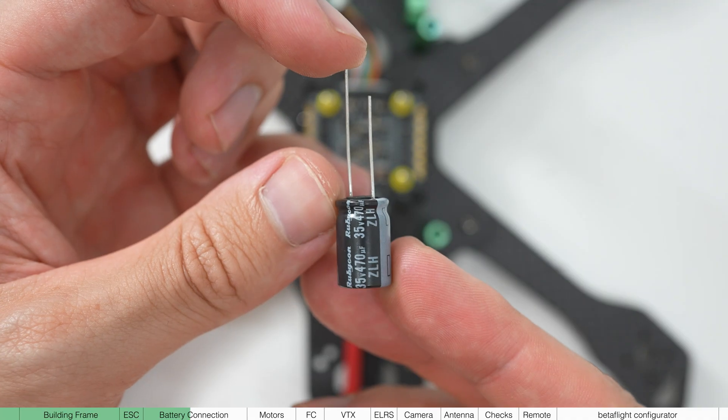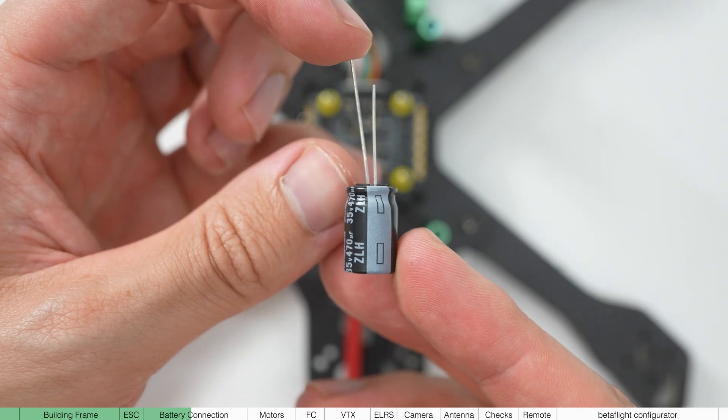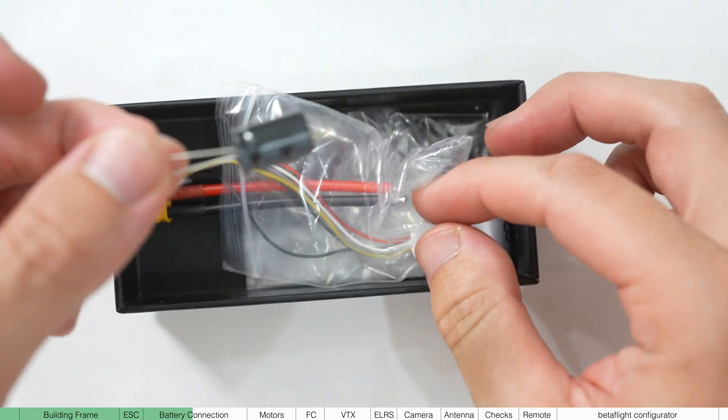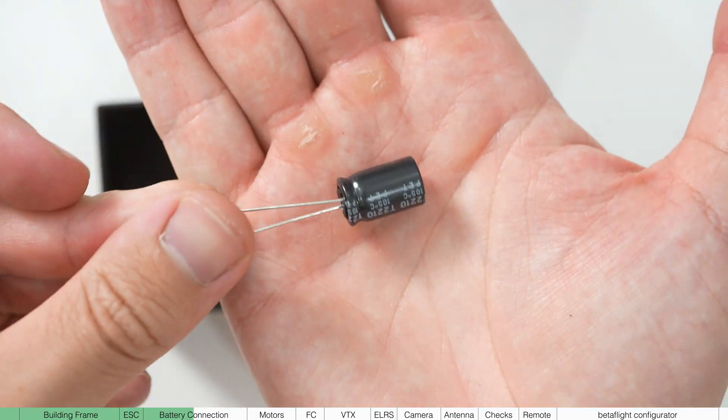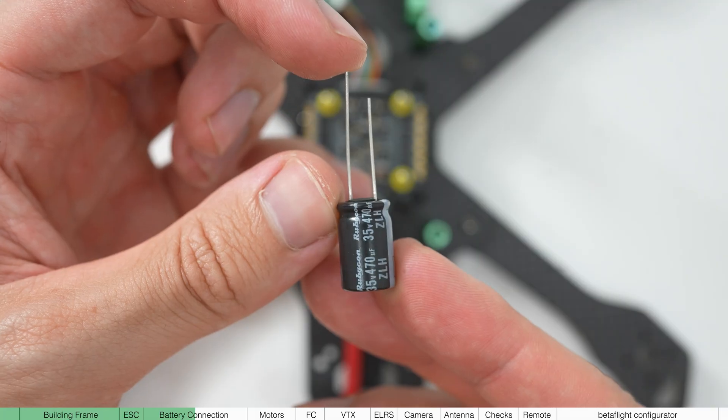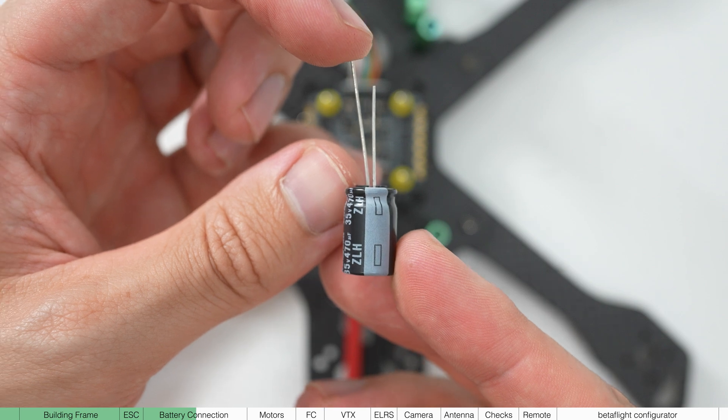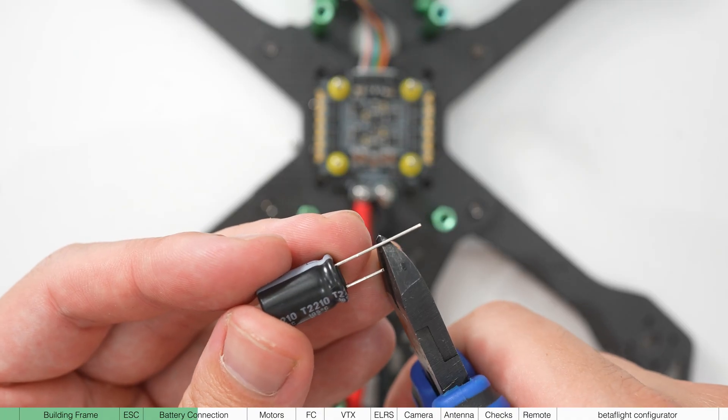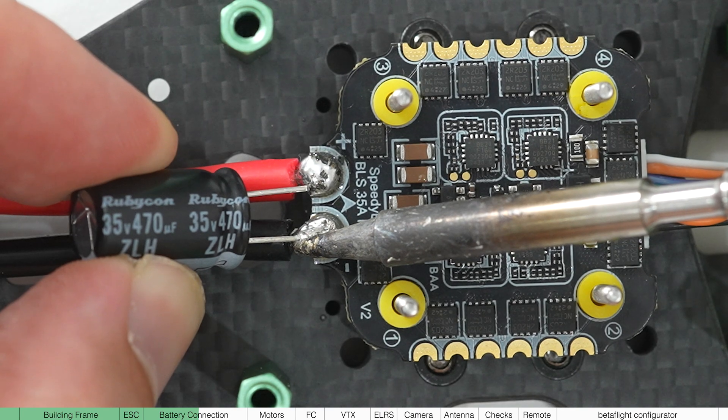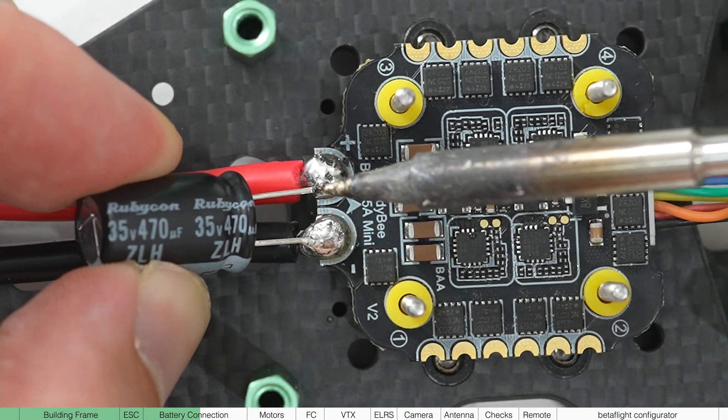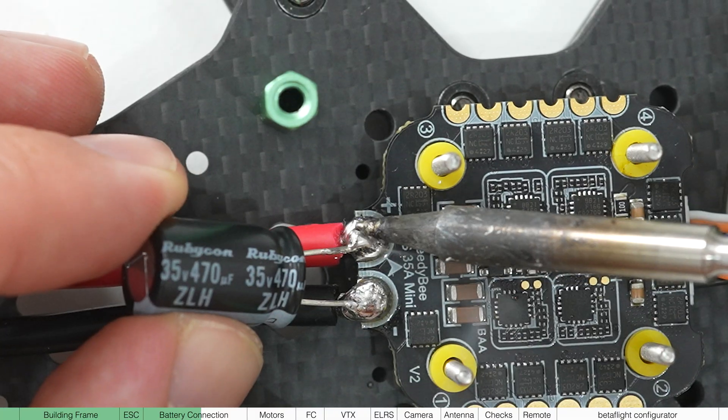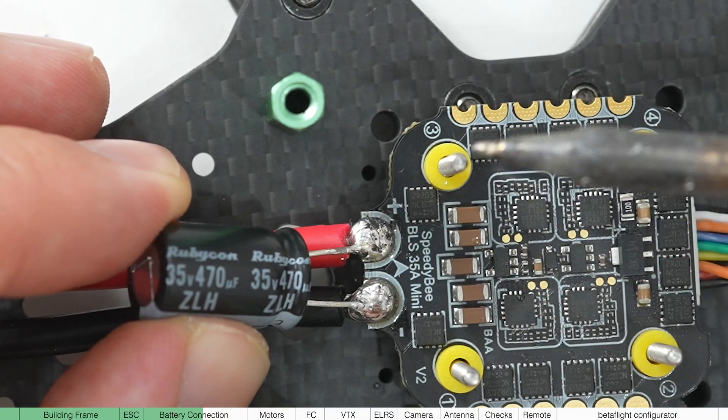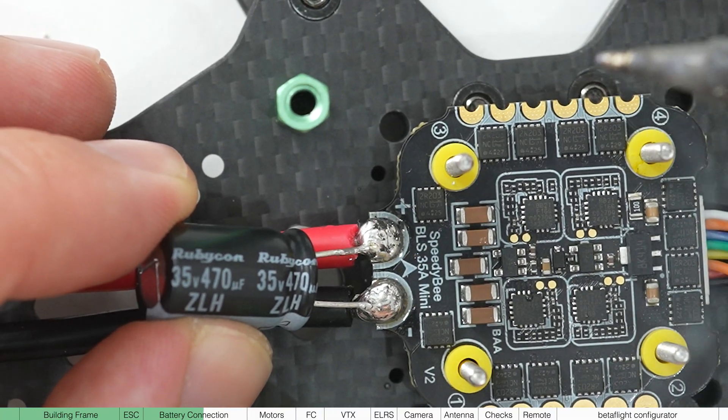And the last thing we're going to do is attach a capacitor. You'll find this in the speedy B pack. Now note that on one side, it's labeled as negative. So we're going to simply cut it a bit shorter and solder this to the pads as well by just pushing it into the pads with the iron. The negative on the negative and the other side on the positive.